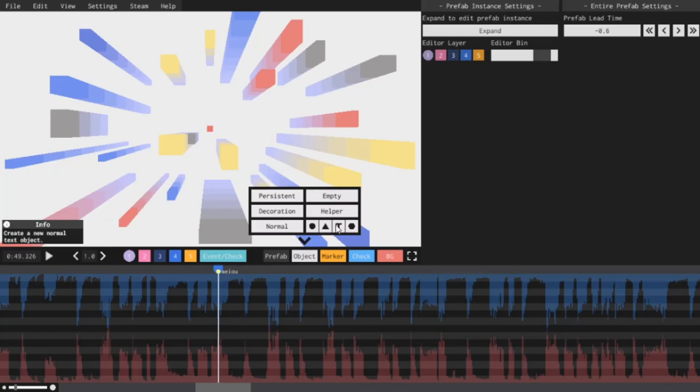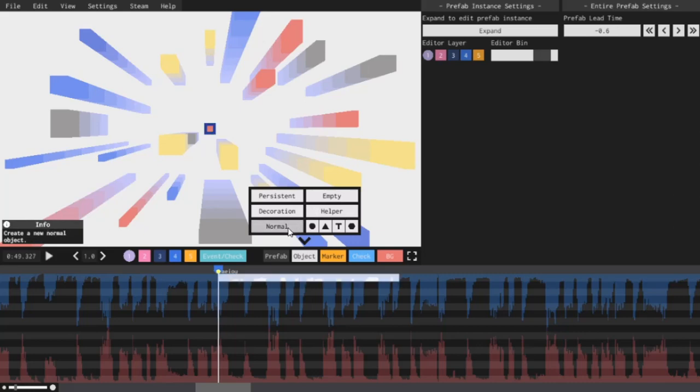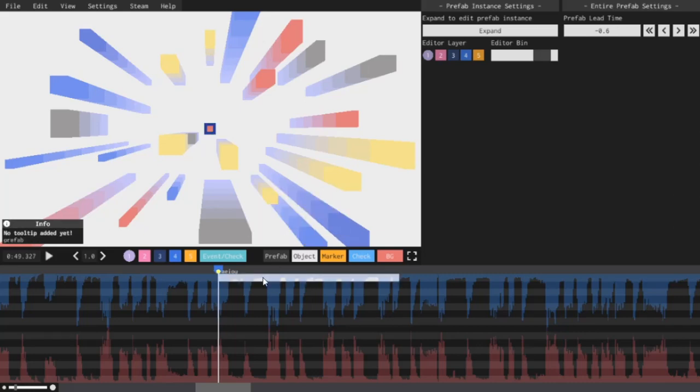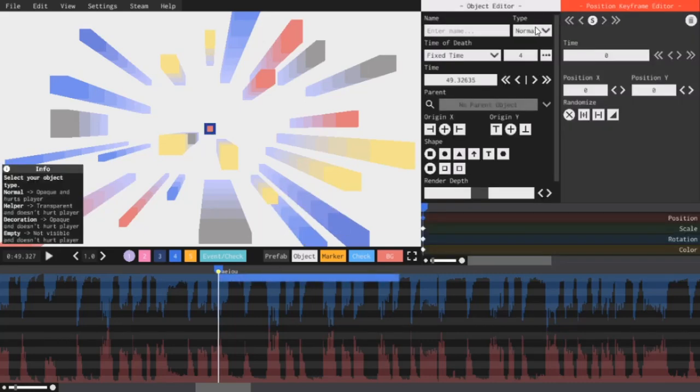For now I'll just make a normal object and continue from there. So if you look up here next to name, this little area where the checkboxes used to be has been replaced with this dropdown menu where you can change your type of object: normal, helper, decoration, or empty.